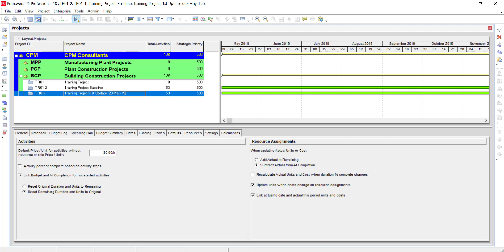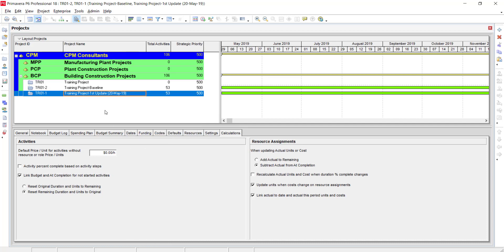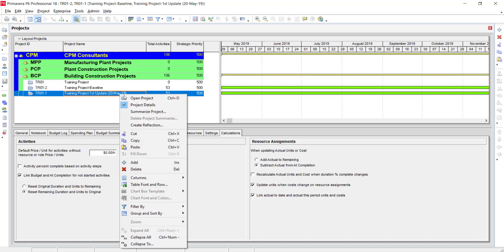I have a suggestion: when you update the next progress up to 30th May, you should make a copy of this plan and then make another copy, so that you have a record of all previous progress updates. Right now I am going to open this project.